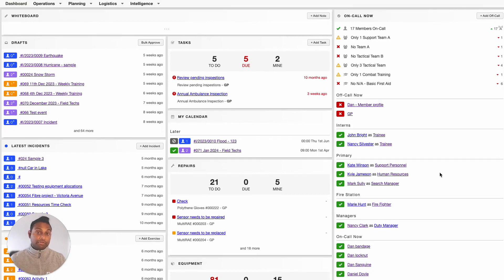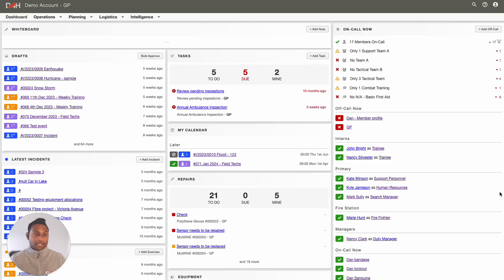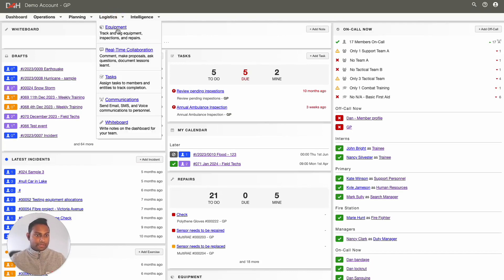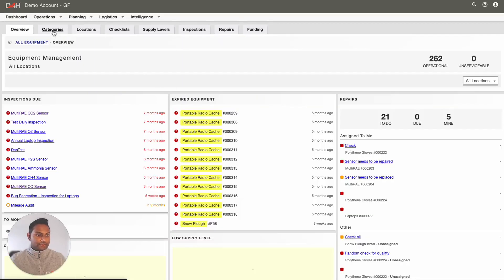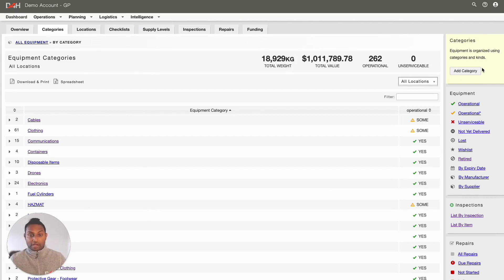When it comes to the equipment categories, it may vary based on your inventory. We have a help article that will help you define equipment categories in your account. To create a new equipment category, go to the Logistics tab at the top and click into Equipment. From this page, click into the Categories tab. If you do not see the Add Category option at the top, that means you do not have the correct permission levels to create new equipment in your account.